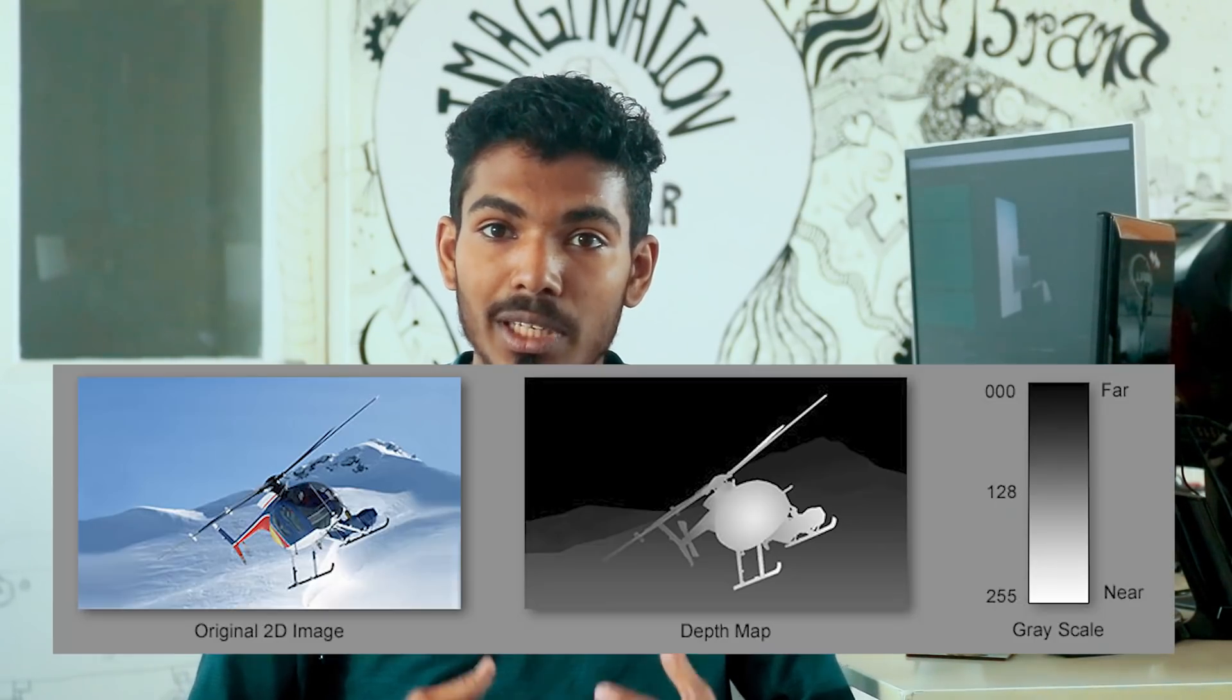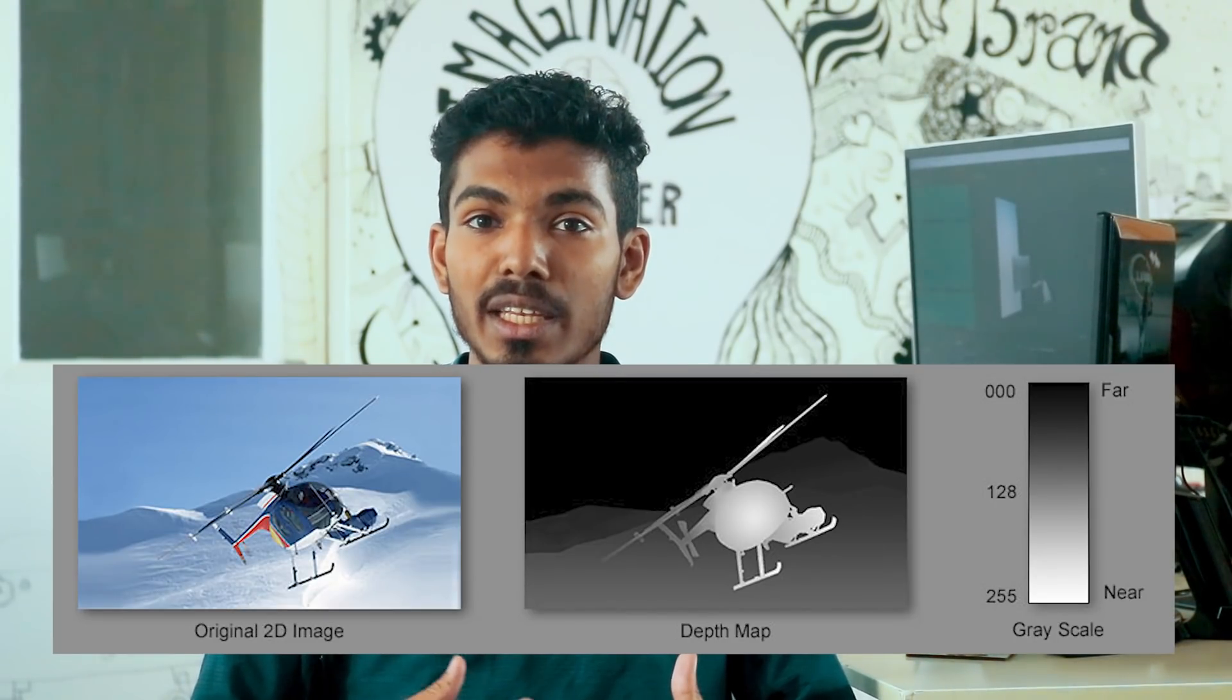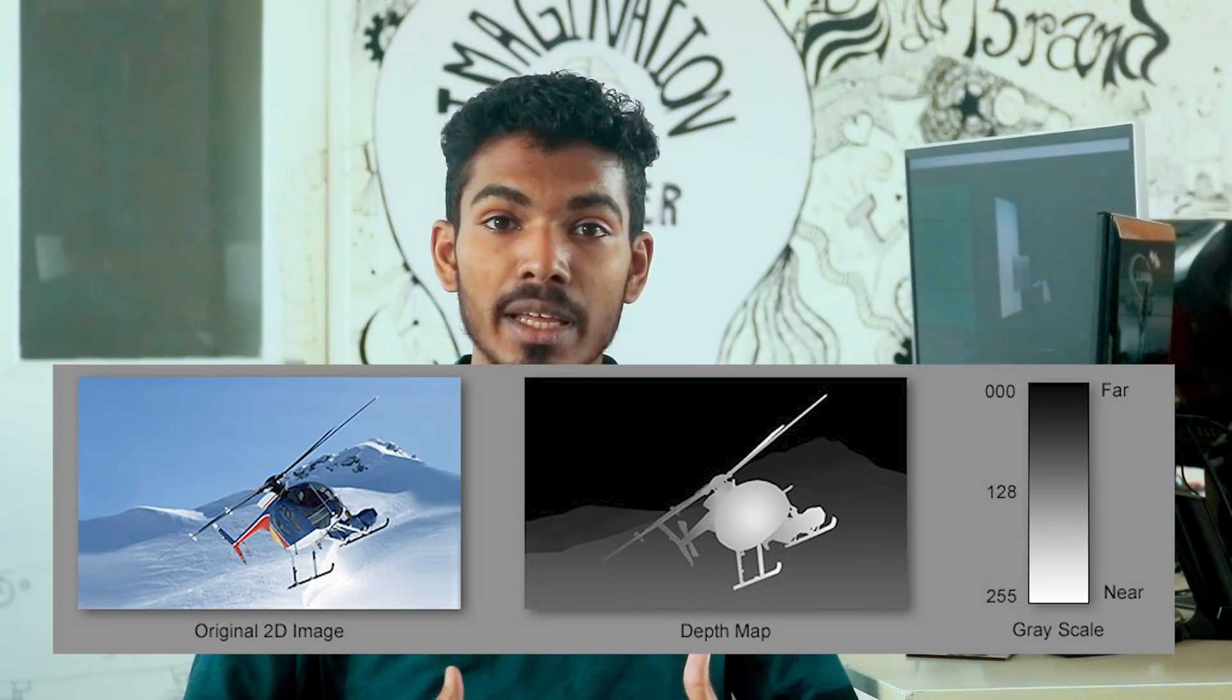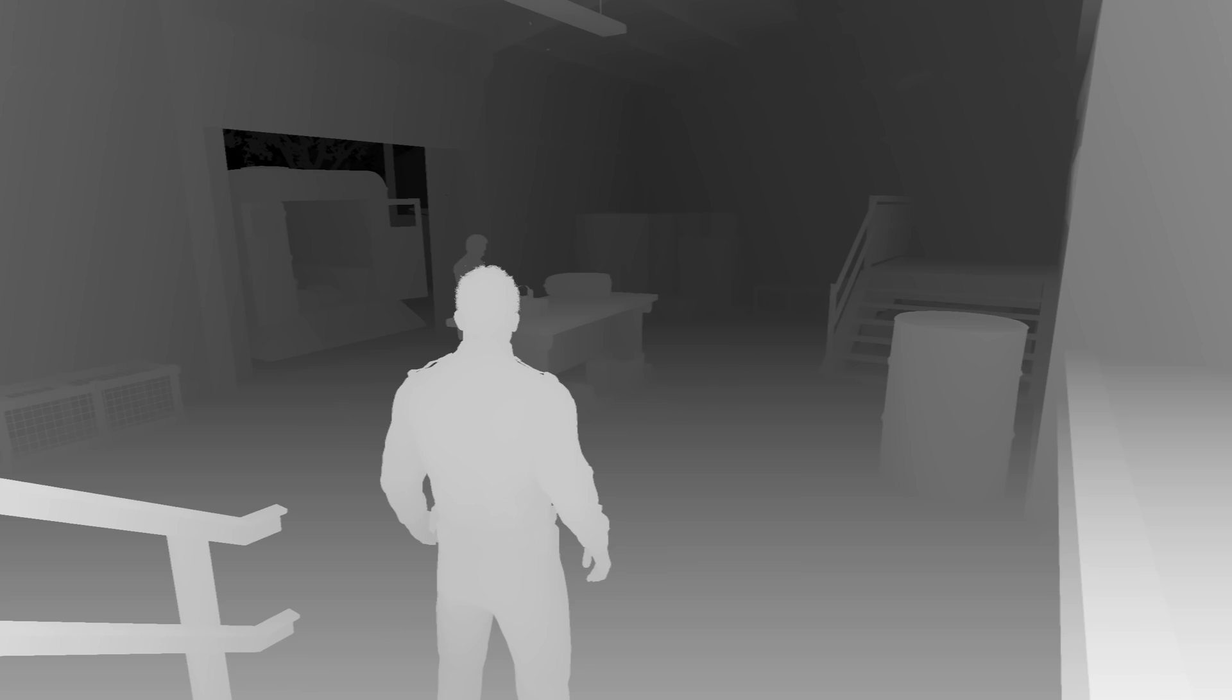Let me explain what is a depth map. A depth map is an image that stores distance or depth values. It's a black and white image where black means the far objects and white means the nearest object.